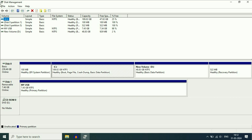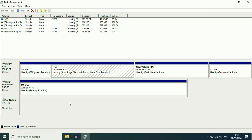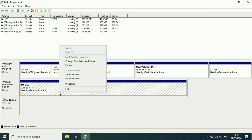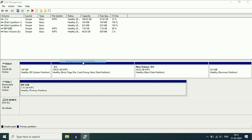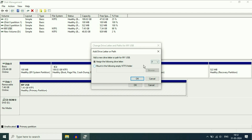My pen drive is showing in Disk Management but it is not showing in Explorer. To fix this issue you have to assign a drive letter to your USB pen drive. Right click on the USB pen drive and then click on the option 'Change Drive Letter and Paths.' Now click on Add, assign a drive letter, and click OK.